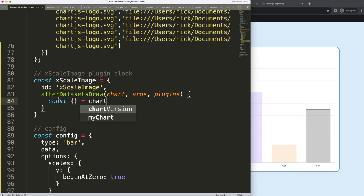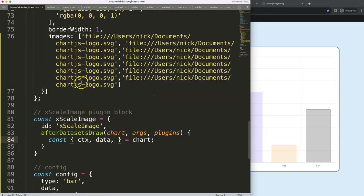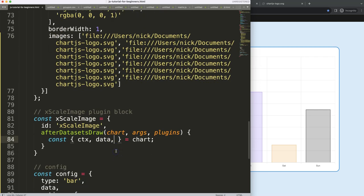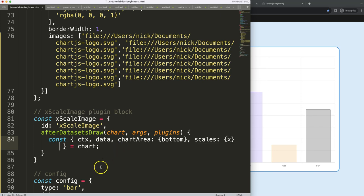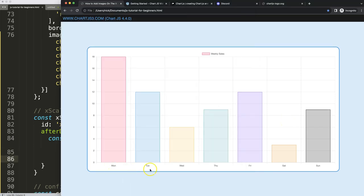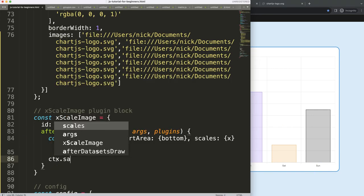Within the afterDatasetsDraw hook, we're going to use object destructuring. We want ctx because we're drawing on the canvas, data so we can access the images array, chartArea, and scales — specifically the X scale — because we need the exact center position of each tick. Once we have all of that, we call ctx.save() to save the current state.